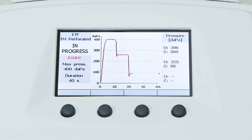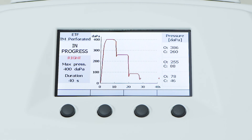Accordingly, these pairs of values can identify the pressures at which the Eustachian tube opens, indicated by the label O, and closes, indicated by the label C.